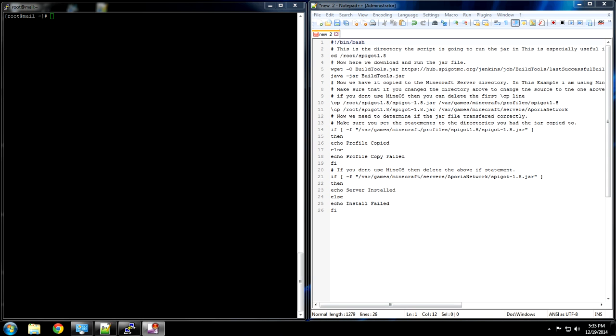Welcome everybody, my name is Adam Webb and I'm going to show you how to install Spigot on your Linux server using a shell script.